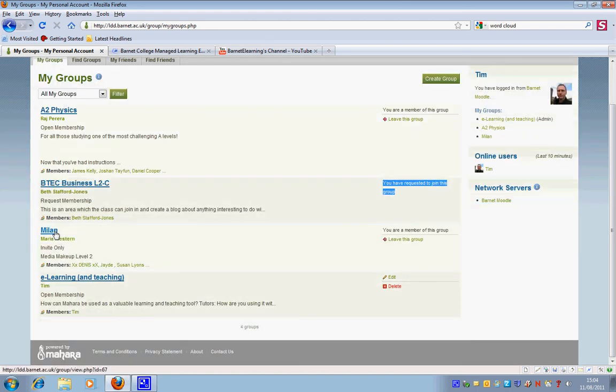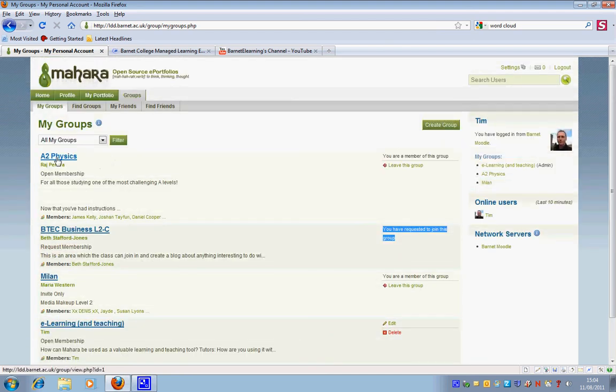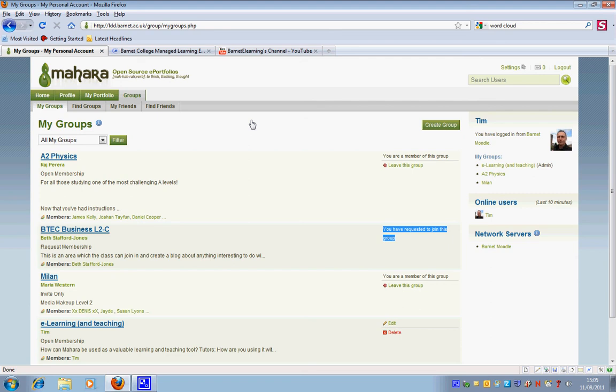Whereas you can see that I'm part of Milan, this is a group that I've set up. E-learning and teaching, and then this again is another group that I'm part of which is the A2 physics group. So that is an overview of friends and groups within Mahara.